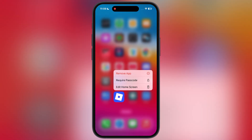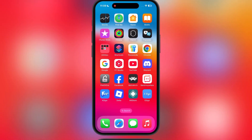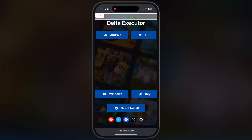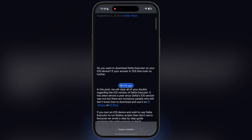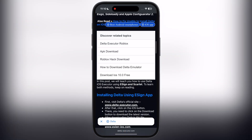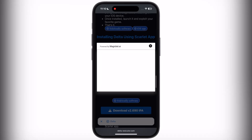First thing we have to do is delete the old version of Delta Executor from your device. After that, visit the Delta Executor official website — the link is provided in the description. Tap on iOS, then at the next page scroll down and you will find the download IPA button.